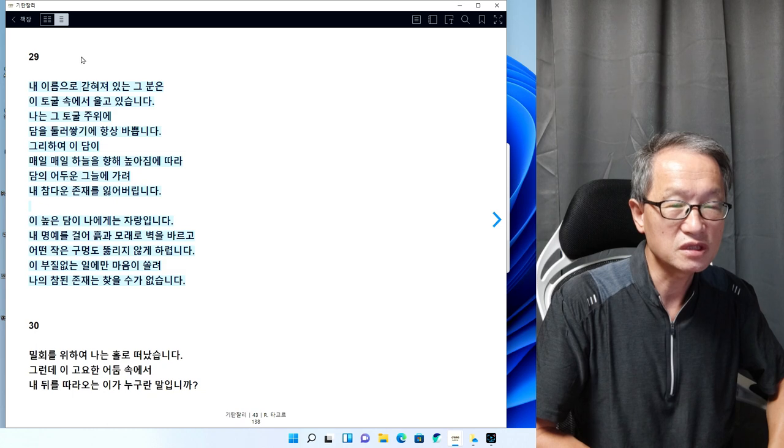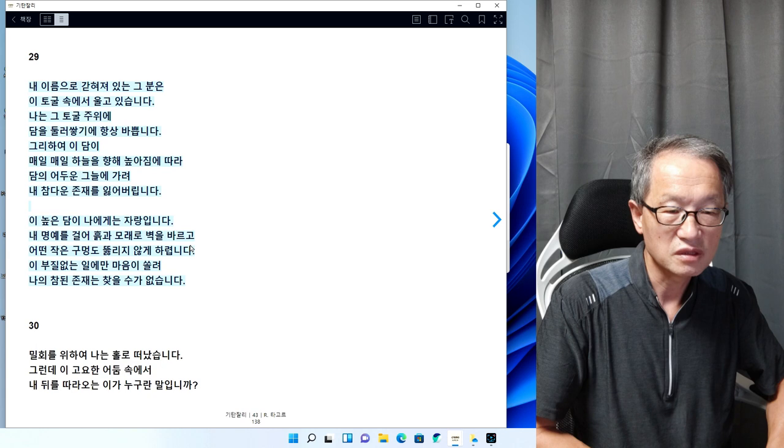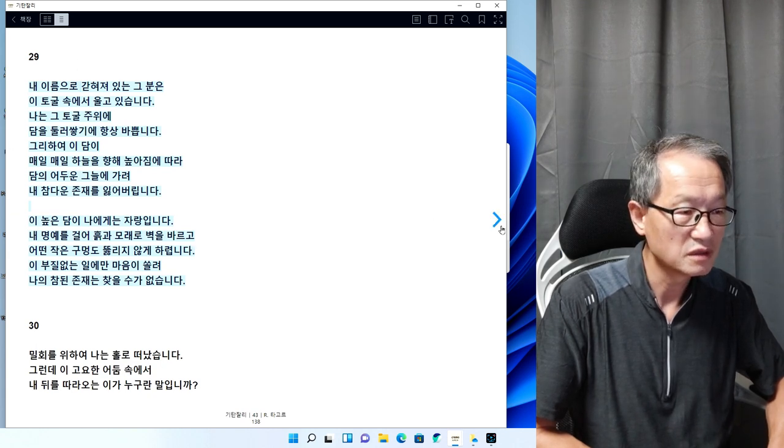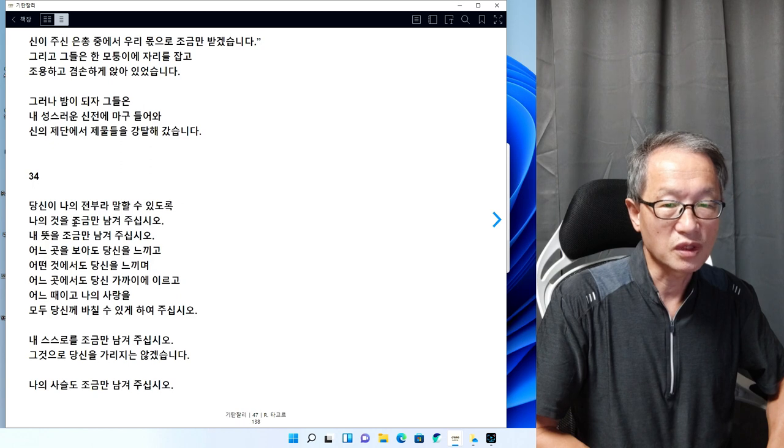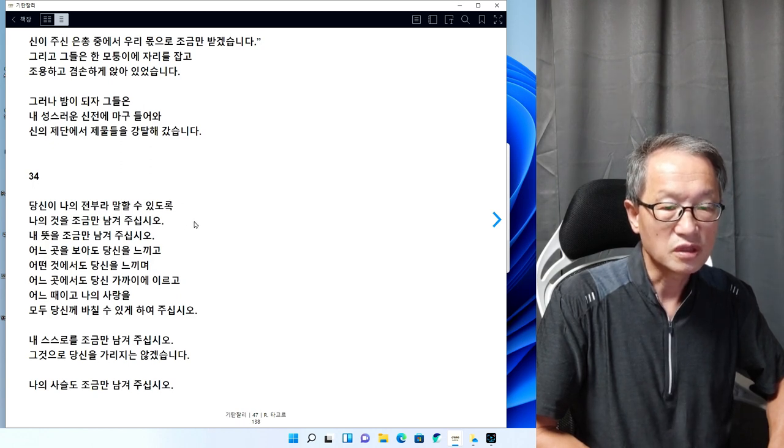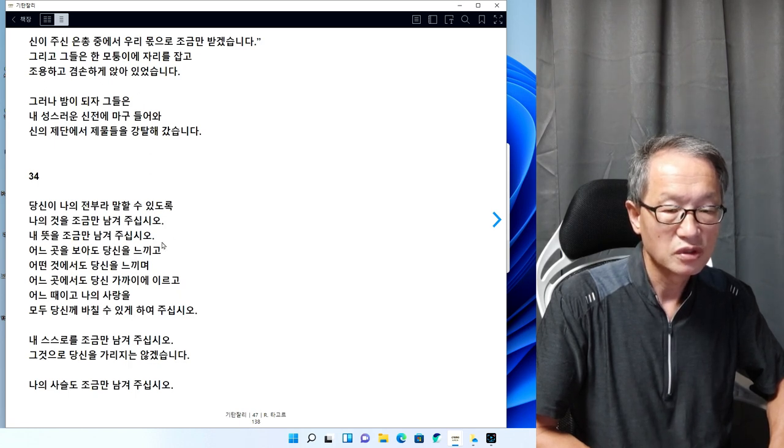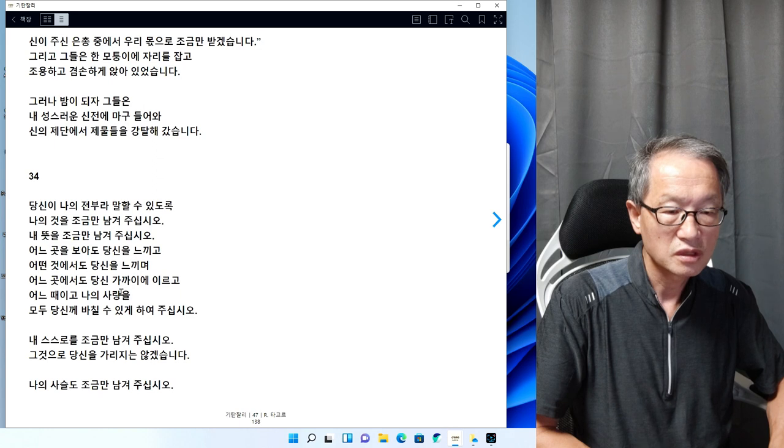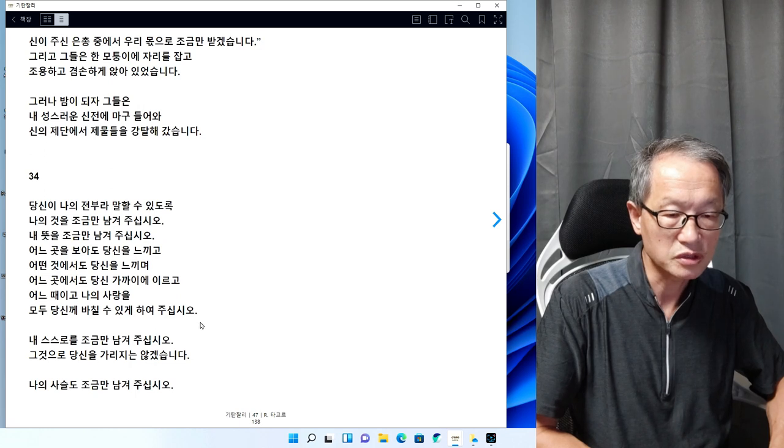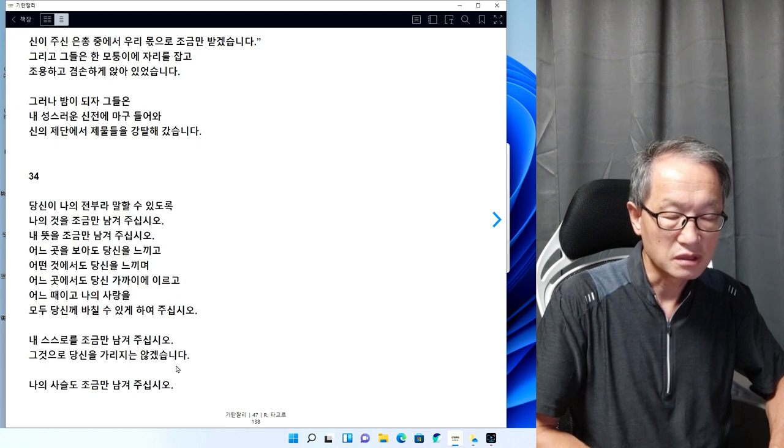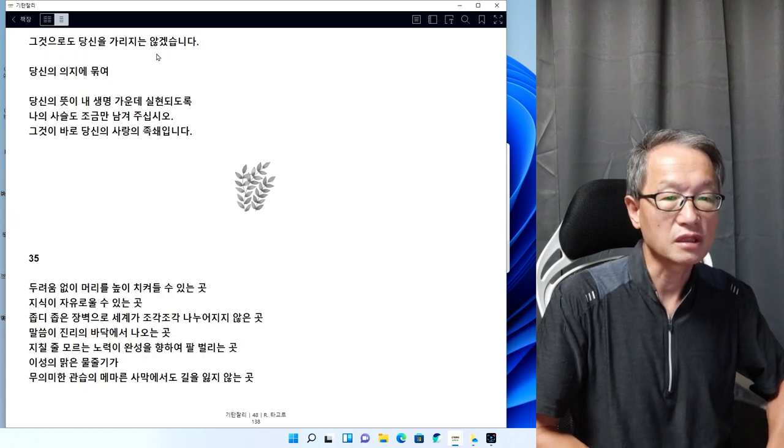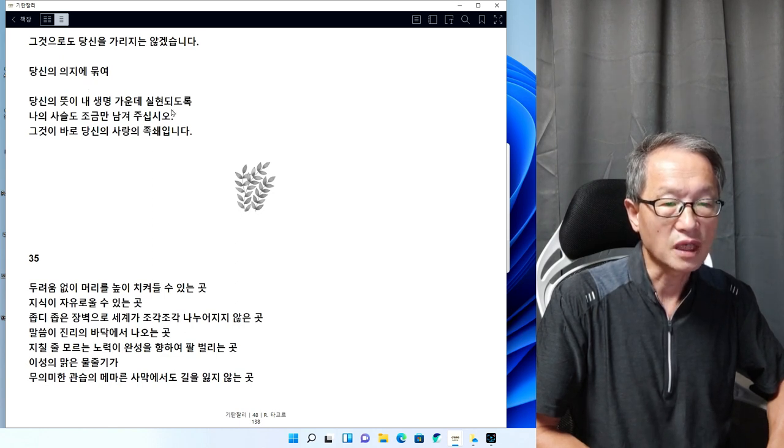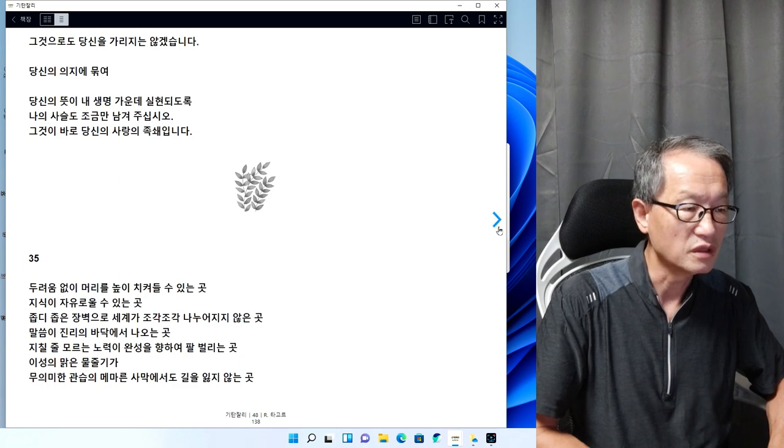이 29번의 시는 우리 현대인들에게 하는 얘기와도 같이 들립니다. 34번 읽어보겠습니다. 당신이 나를 전부라 말할 수 있도록 나의 것을 조금만 남겨 주십시오. 어느 곳을 봐도 당신을 느끼고, 어느 때이고 나의 사랑을 모두 당신께 바칠 수 있게 하여 주십시오. 내 스스로 조금만 남겨 주십시오. 그것으로 당신을 가리지는 않겠습니다. 나의 사슬도 조금만 남겨 주십시오. 당신의 의지에 묶여 당신의 뜻이 내 생명 가운데 실현되도록, 그것이 바로 당신의 사랑의 족쇄입니다.